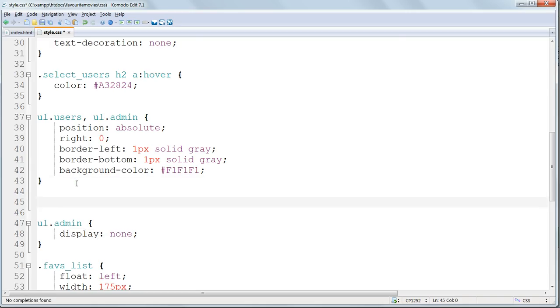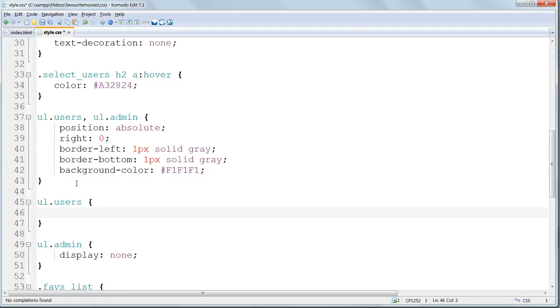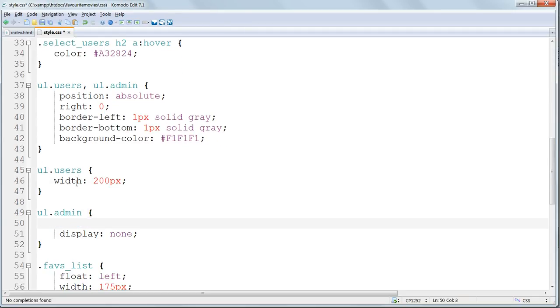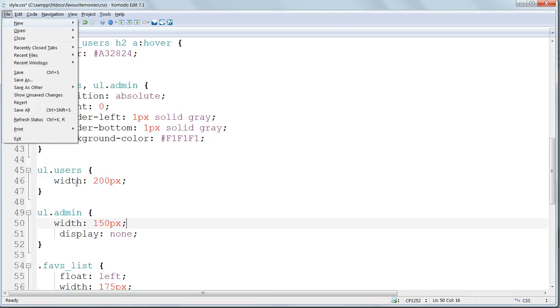So we'll style UL users on its own, and I'll give it a width of 200 pixels. UL admin we've got set to display none. We'll change that later. And I'll give this a width of 150 pixels.